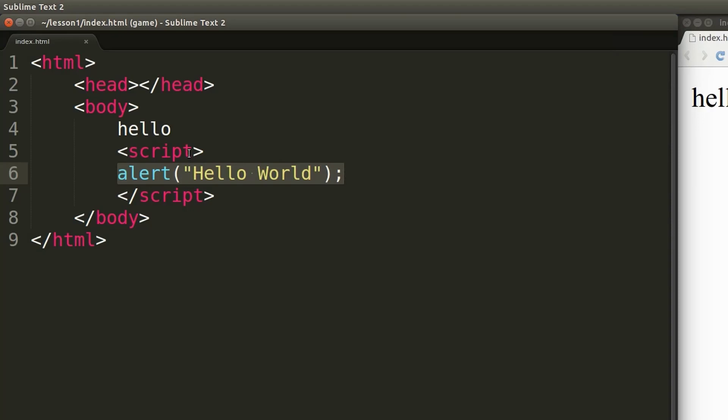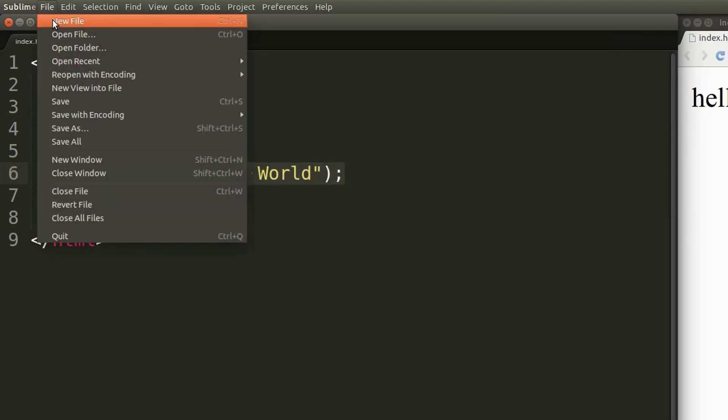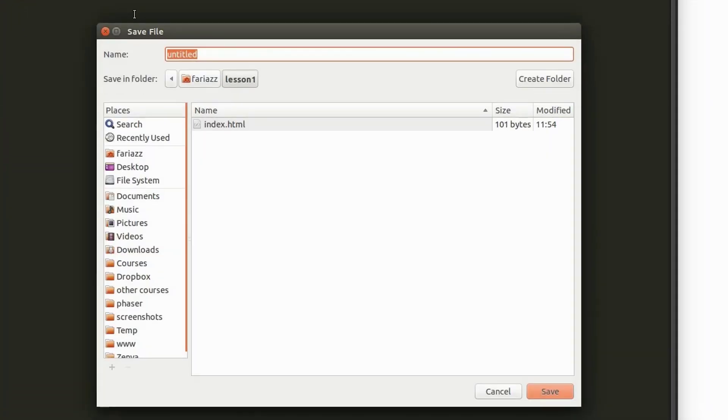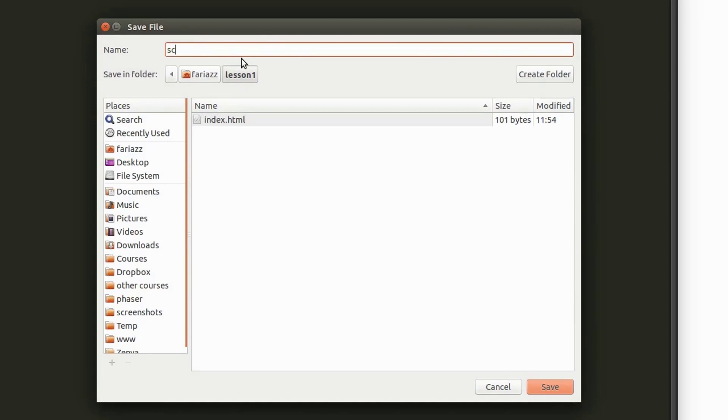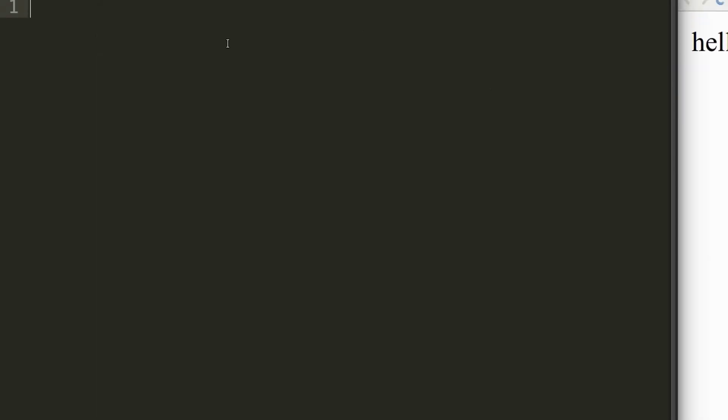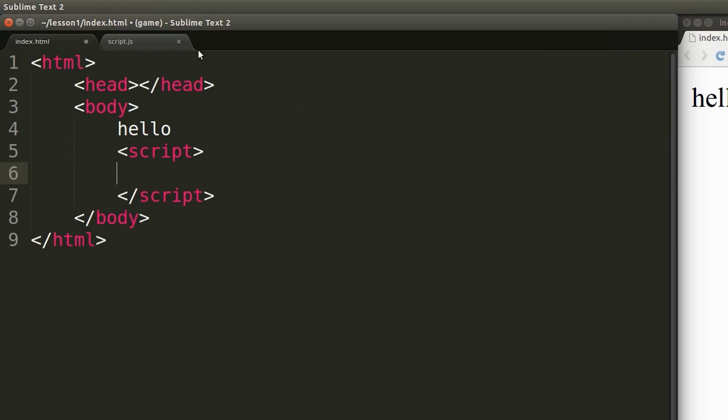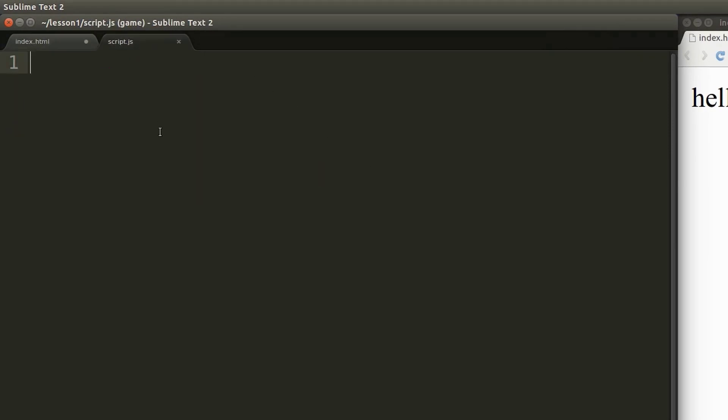So let's create a new file and save it as script.js. We're gonna cut and paste the JavaScript code inside of this new file and save.